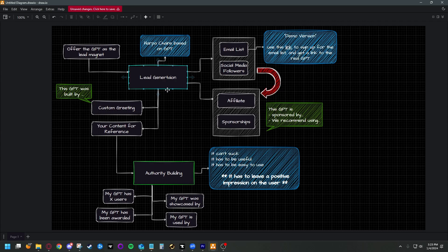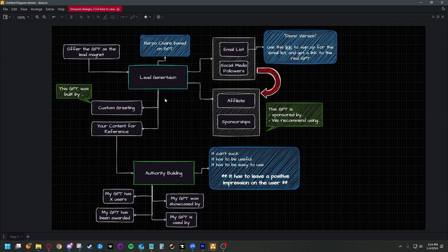The setup is very simple — we're just creating some custom instructions saying 'Thank you for using this, we recommend this tool, this thing is sponsored by whoever.' Now if we want to take this further, we can use the custom GPT not just to generate leads but to build our authority and our expertise within a specific group. We want people to know that we're the ones who built it, and use it as a sign that we're actually good at what we do.